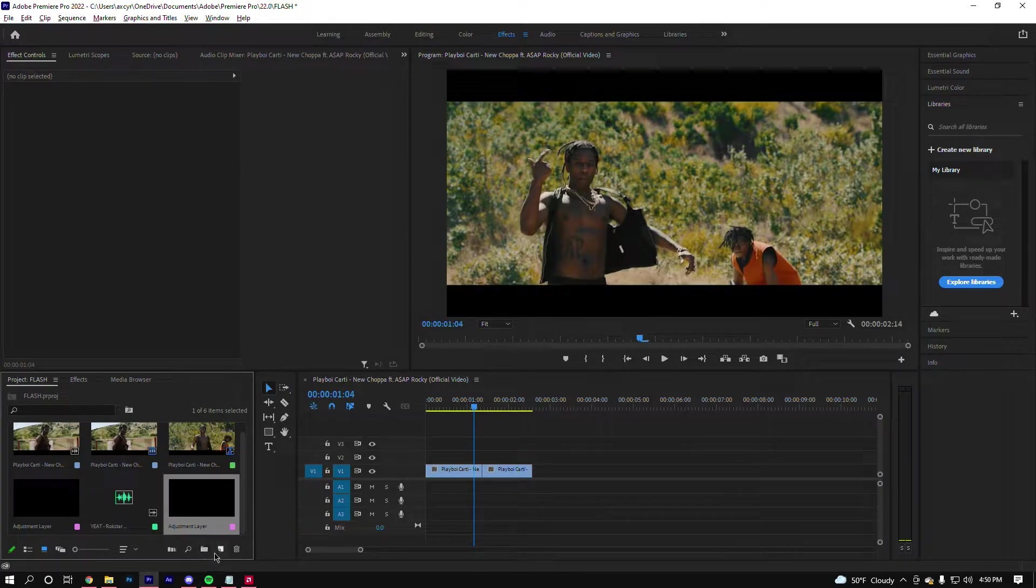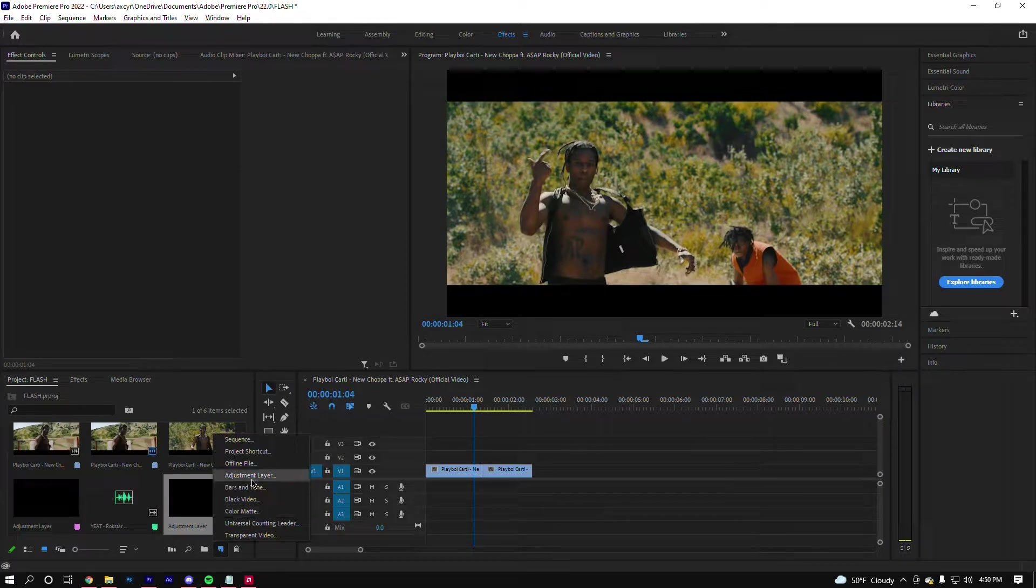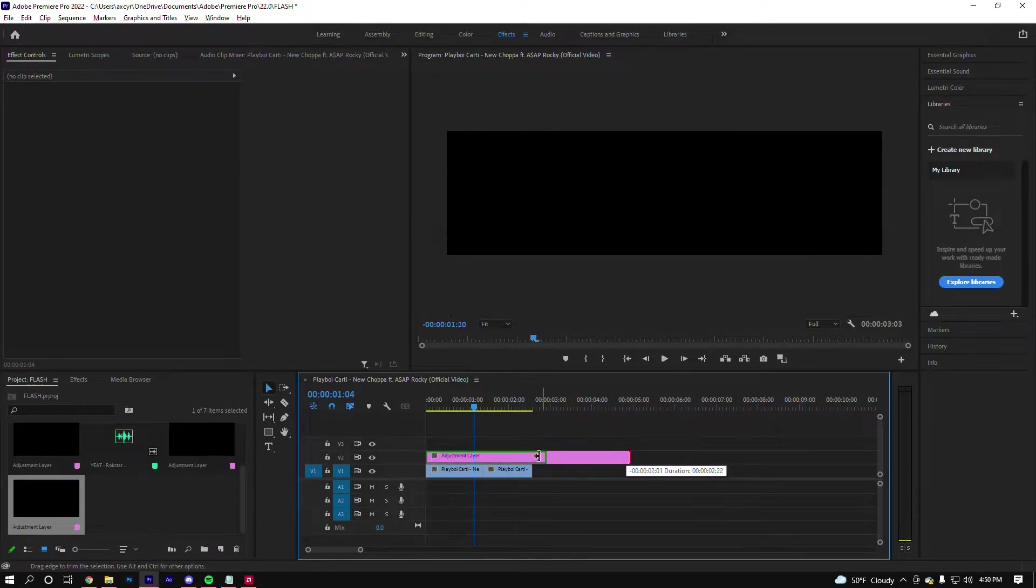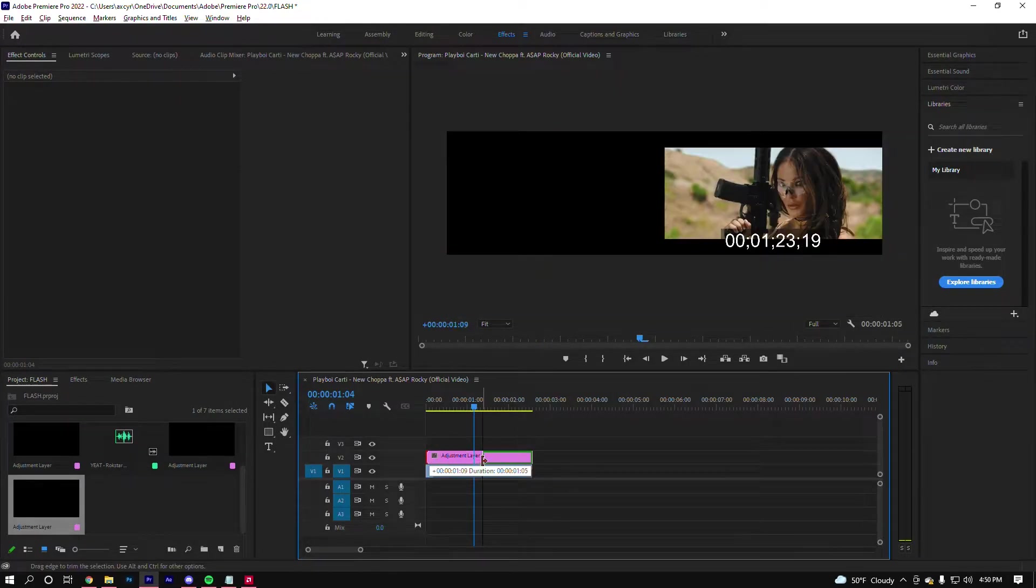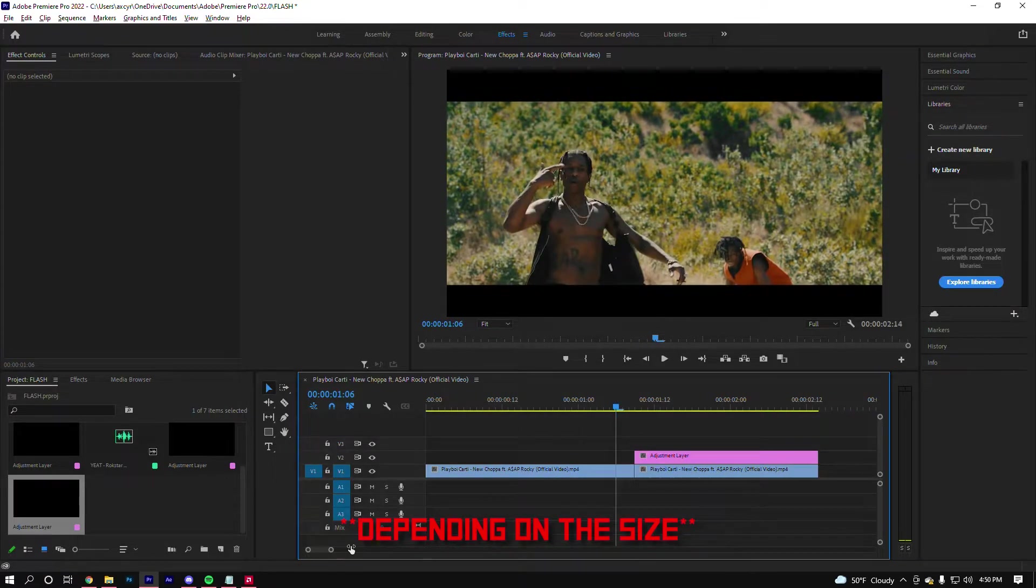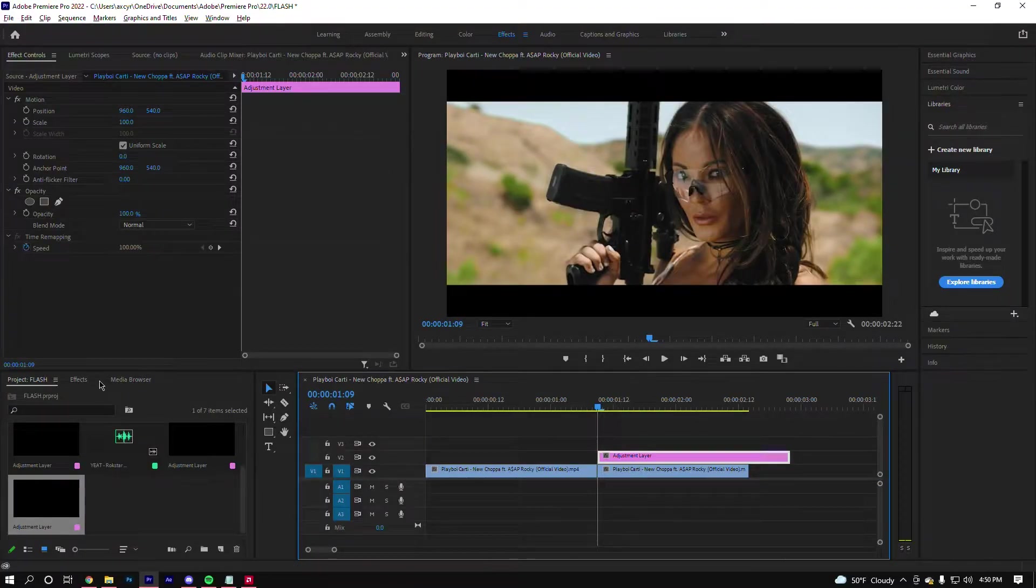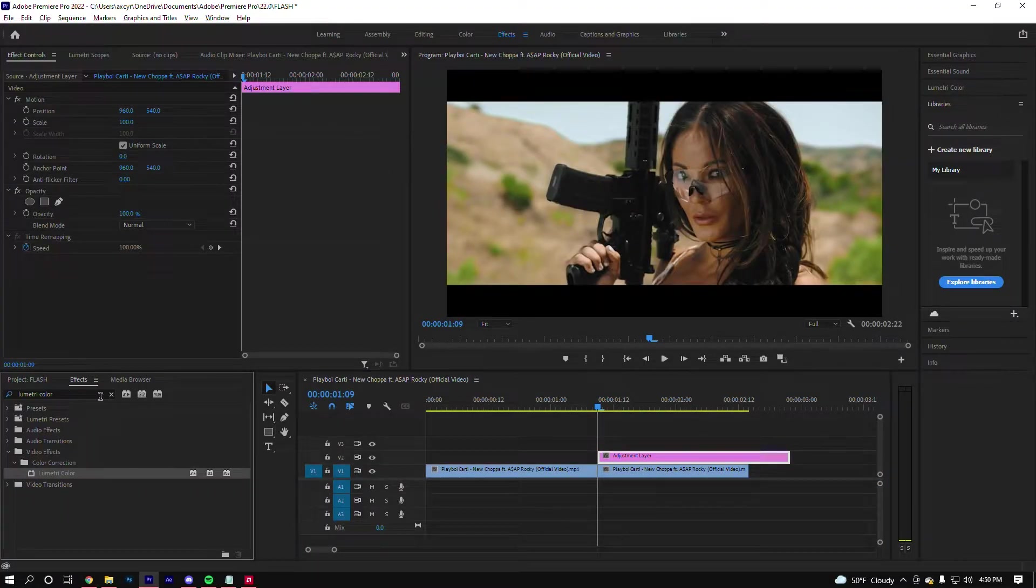So what we want to do is create an adjustment layer, drag it onto your timeline like so, and adjust it to make it the size of the second clip, at least just about. You'll see why in a second. All I really got to do is go to the effect tab, type in Lumetri Color, drag this over and drop it.